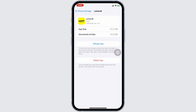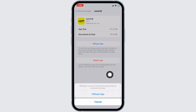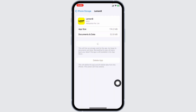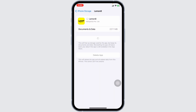Head over to the Lemonade app, then click on 'Offload App.' A floating window appears showing cache details for the app. Now you can click on 'Reinstall App.' After completion of the reinstall process, you can check whether your problem has been solved or not.